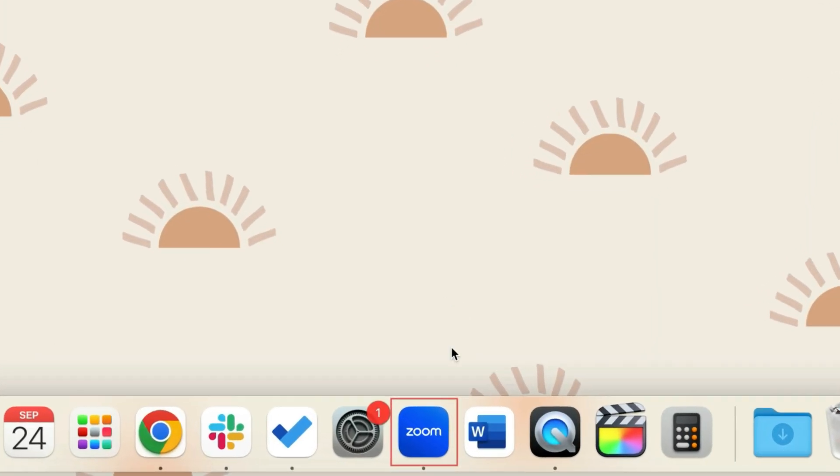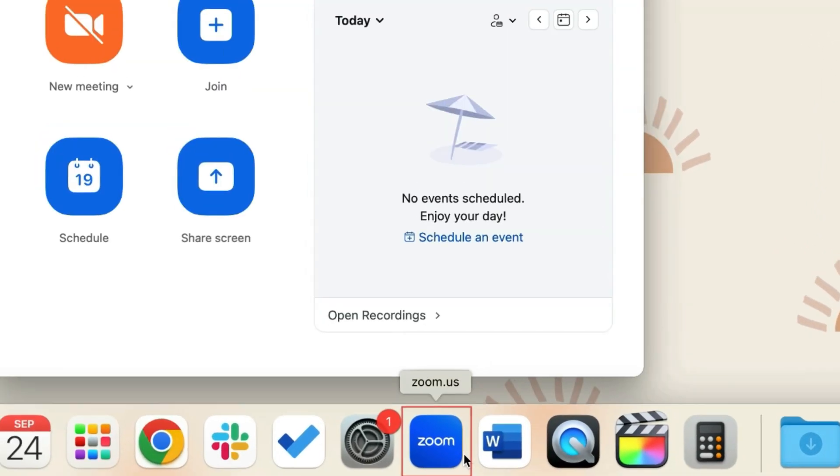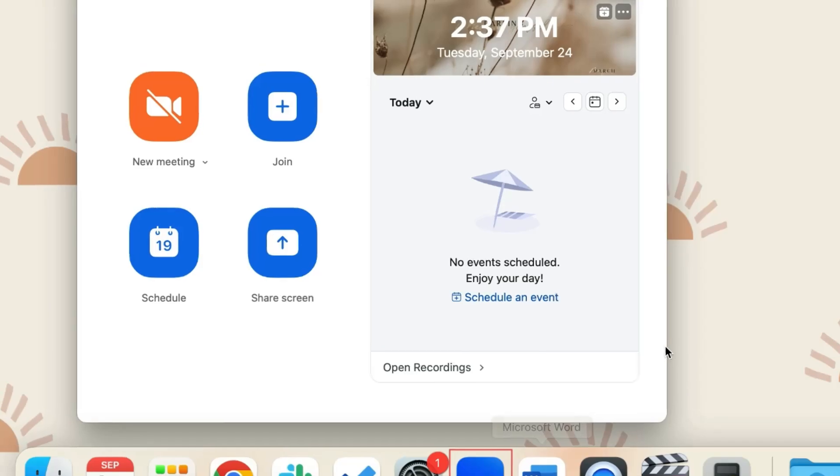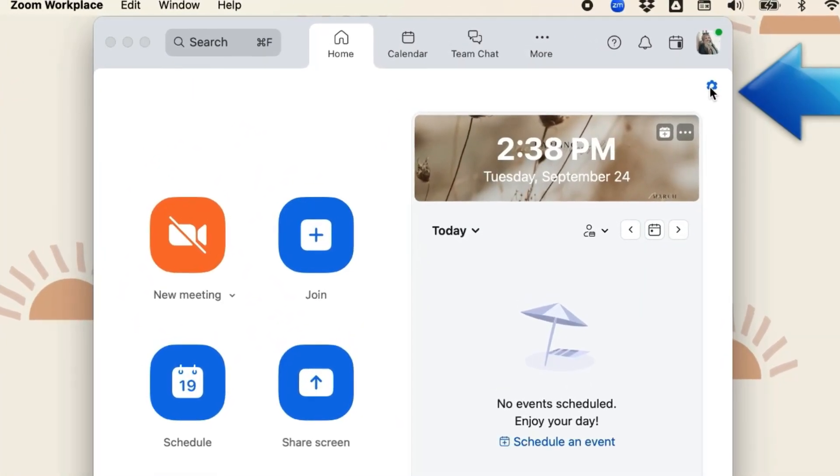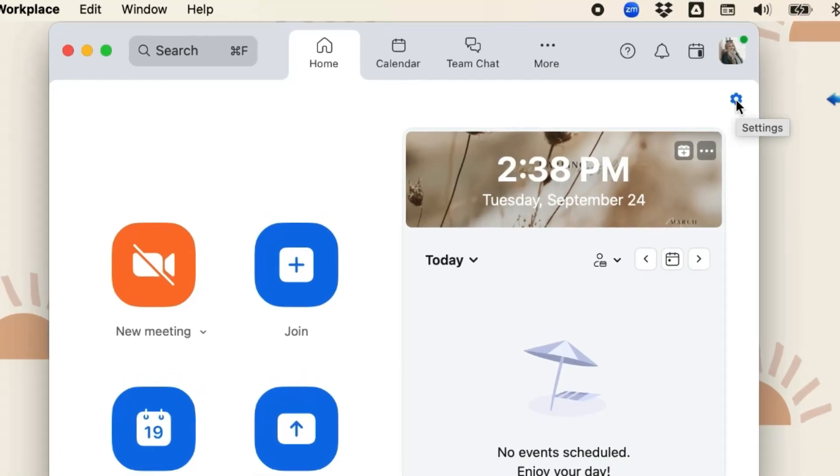To add a virtual background on Zoom, open the Zoom app on your computer and click the settings icon in the top right corner.